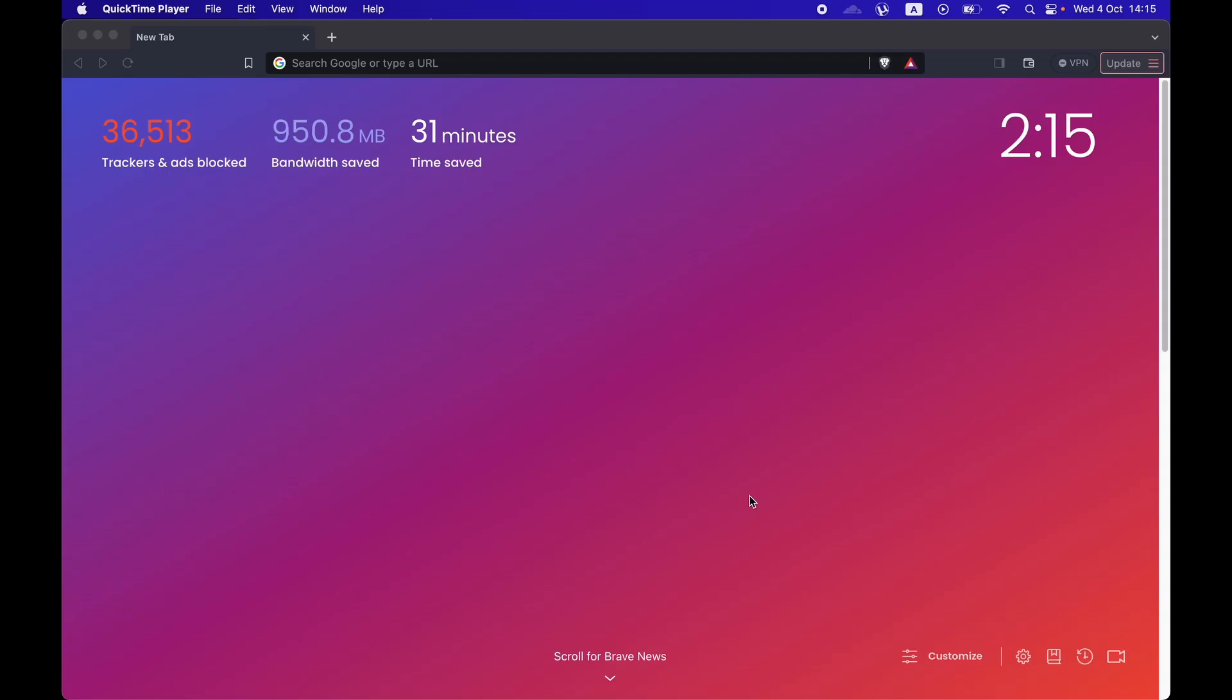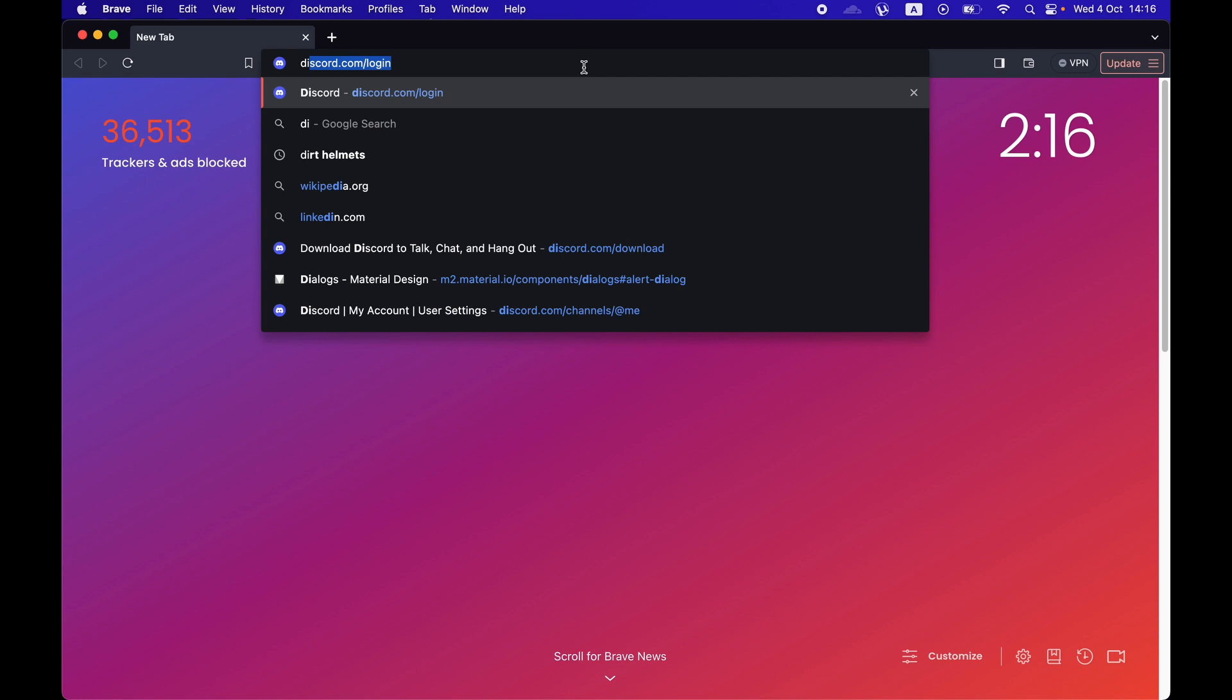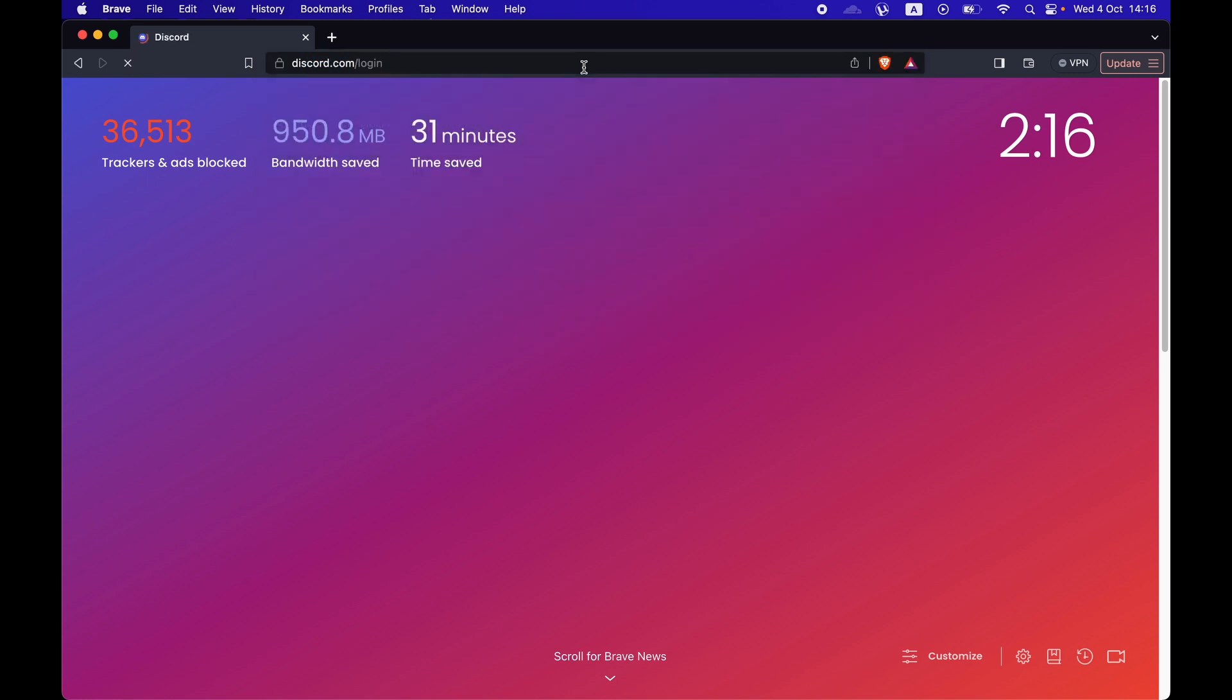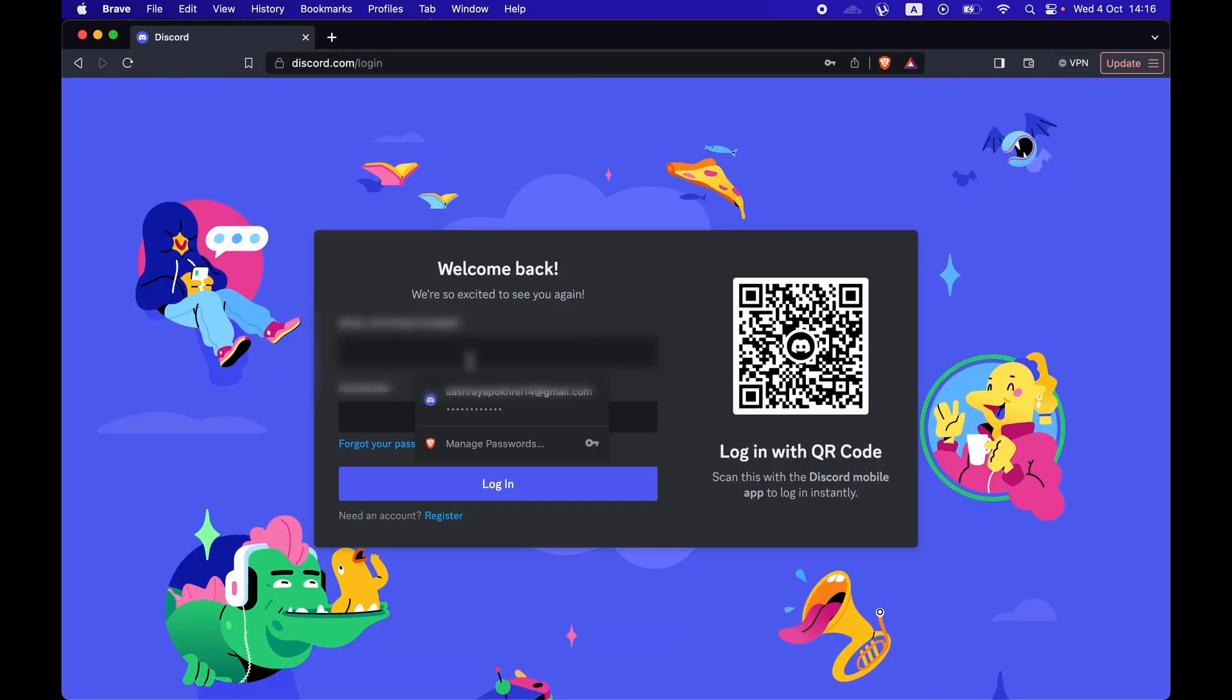Hi everyone, welcome to yet another tutorial video. In this one, I'm going to show you how you can change your Discord password. For this, log on to discord.com, login, then enter your email and password to log into your Discord account.